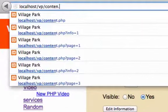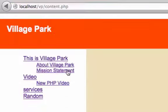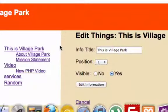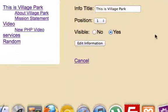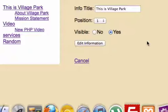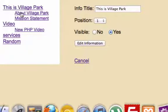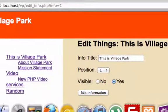Let's go to vp_content.php — I'm going to click on Village Park. I want to create a button right here, just next to our edit information button, and label it 'delete information' so we can click on it and delete one of our menu items or sub menu items.